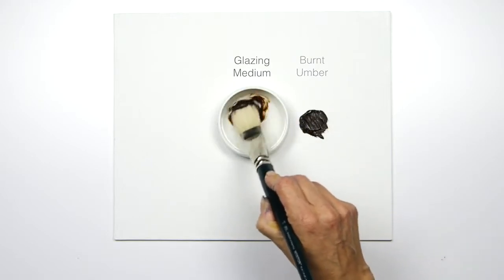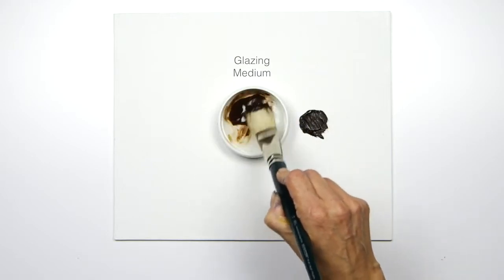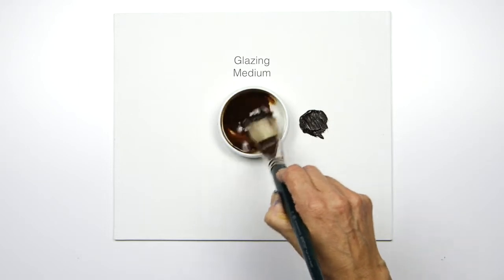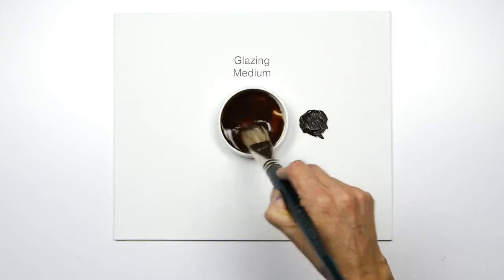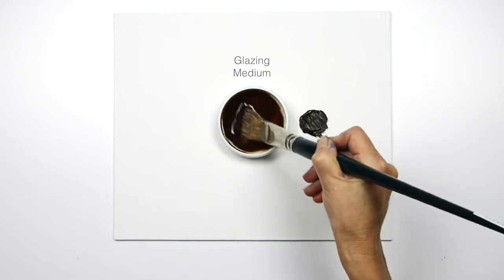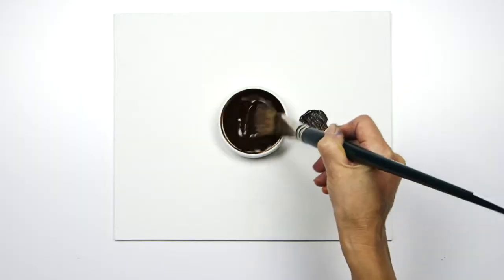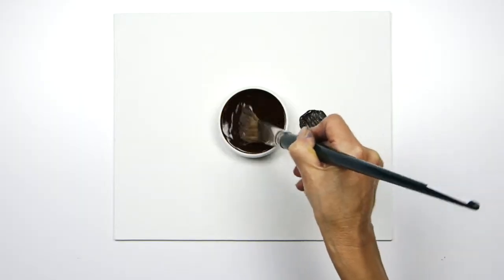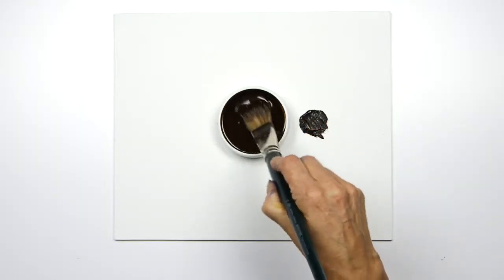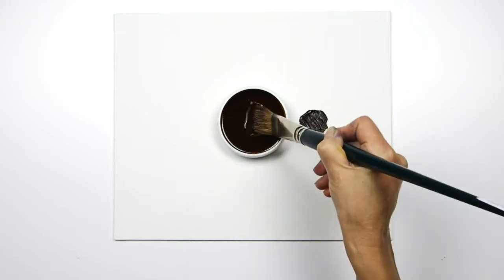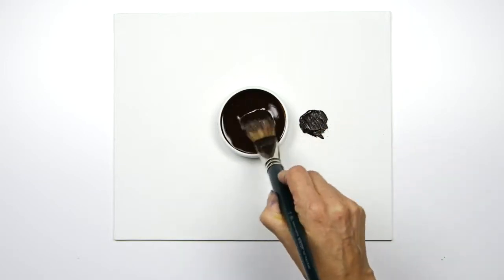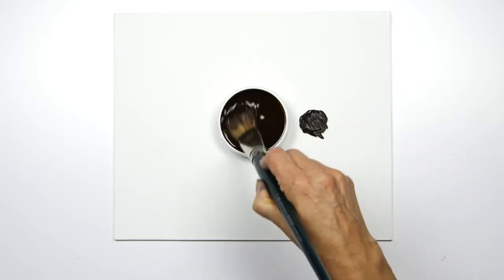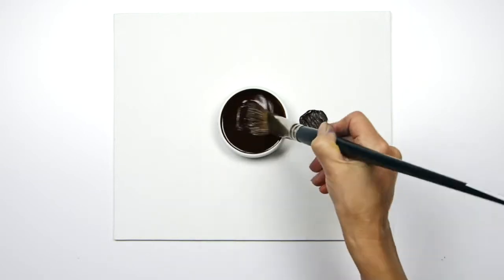I'm just mixing it into the glazing medium here, and you can see that it's got a really lovely strong transparency. How dark you want your glaze to be depends on how much pigment you decide to use, and you can build up layers of glaze.